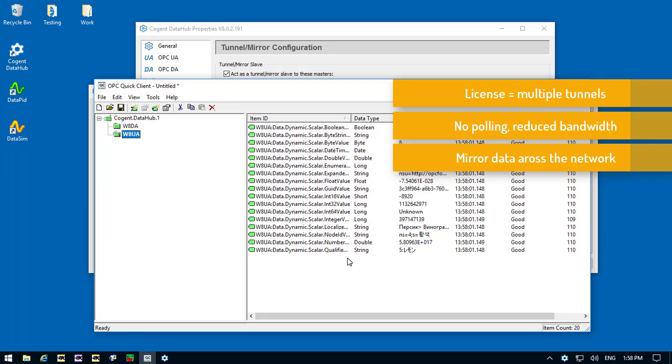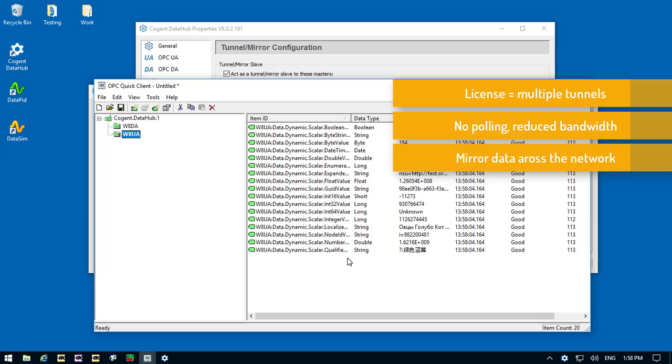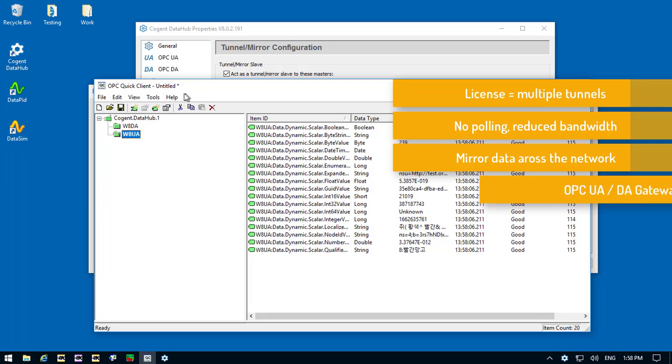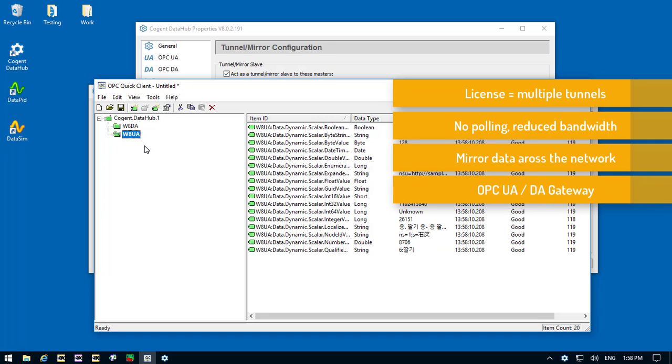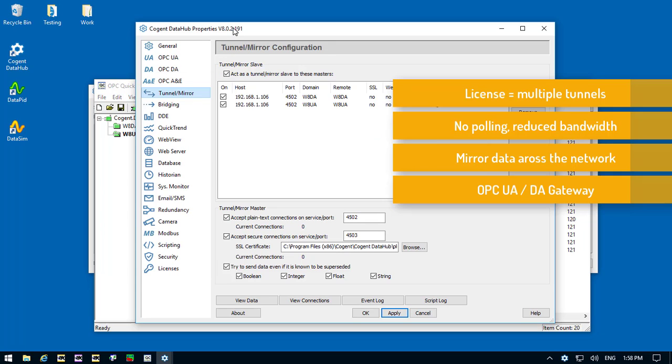So there we have it, OPC tunneling in three steps. And oh, if you hadn't noticed, we also have OPC DA and UA conversion here. We're doing tunneling and UA-DA gateway in the same configuration.